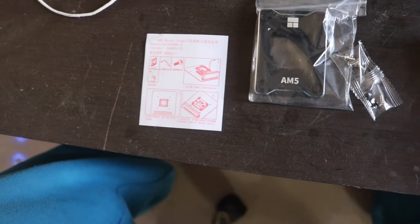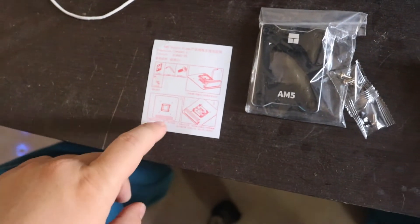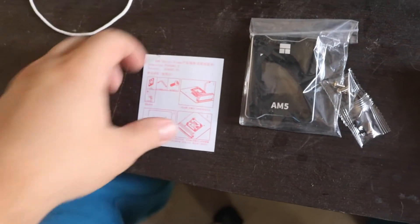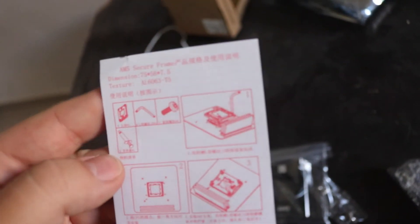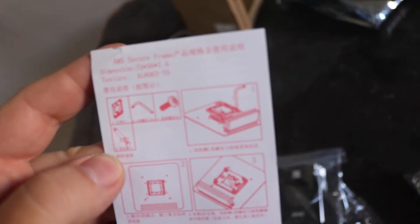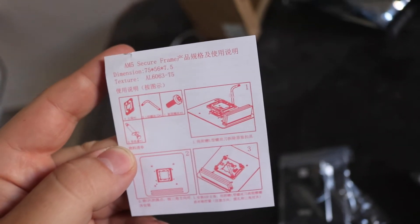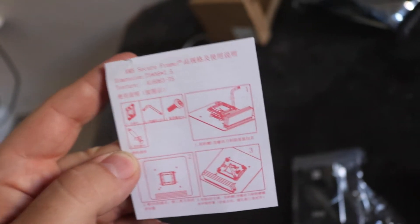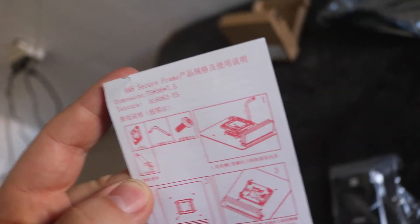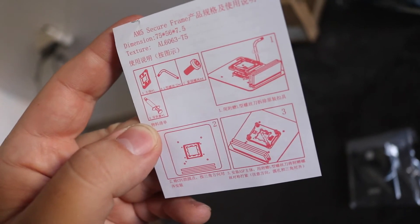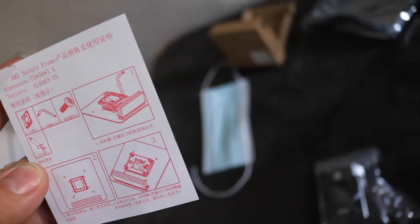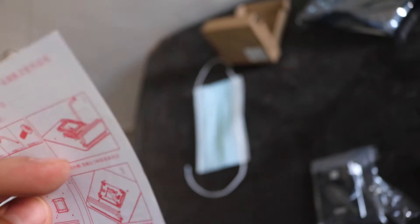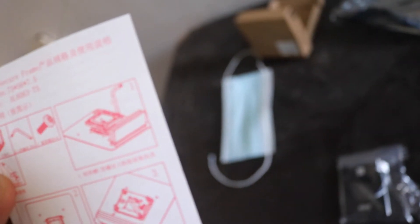And it comes with an instruction card on how to install it. Over here you have the package contents, like what it comes with - comes with the frame, the tools, screws and thermal paste. And over here you have step-by-step instructions for what you need to do.